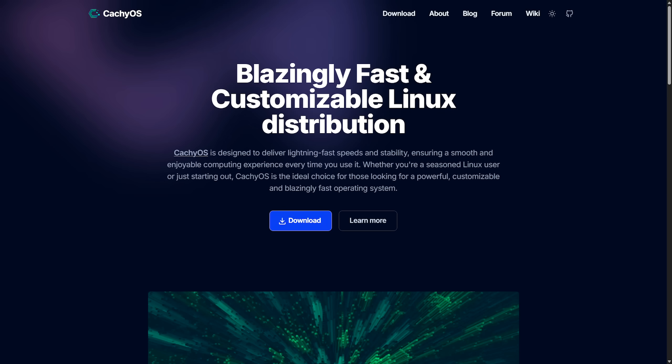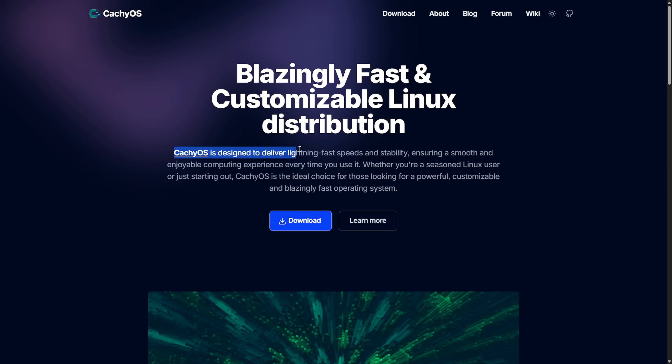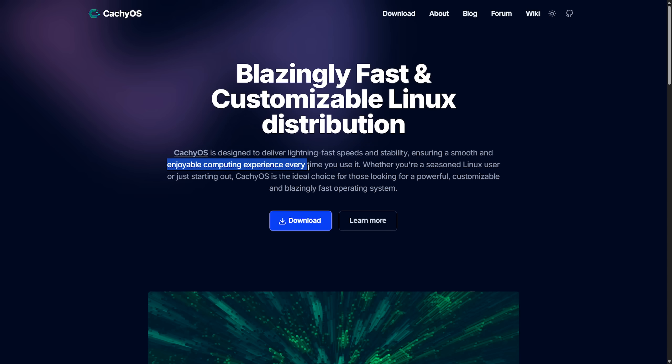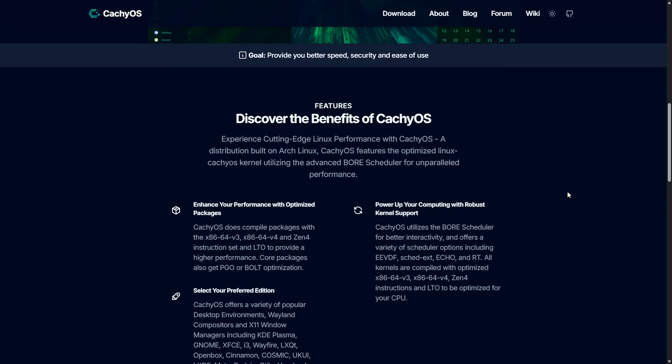Finally, probably the best one, in my opinion, an Arch Linux-based distribution that's claimed to be blazing fast and customizable. So this is an Arch-based Linux distribution with built-in performance tweaks, much like Clear Linux. They say here that it's designed to deliver lightning-fast speeds and stability, ensuring smooth and enjoyable computing experience every time you use it. Whether you're a seasoned Linux user or just starting out, CachyOS is ideal for those looking for powerful, customizable, and blazing fast operating.